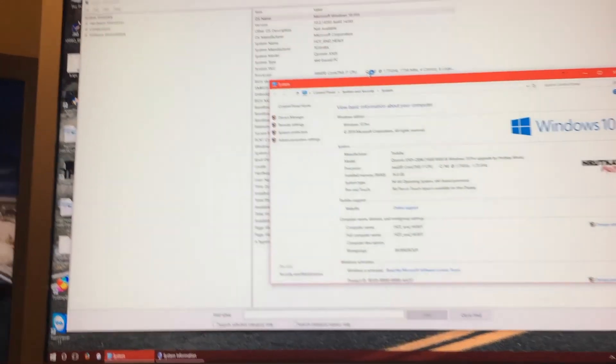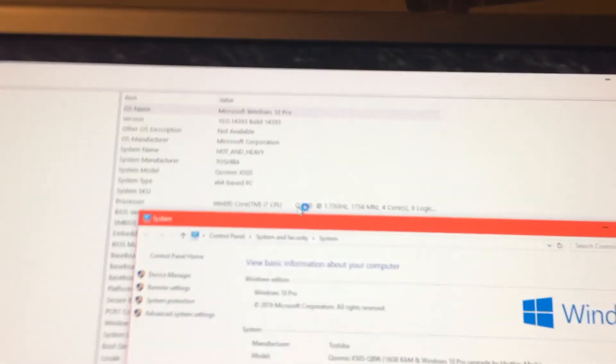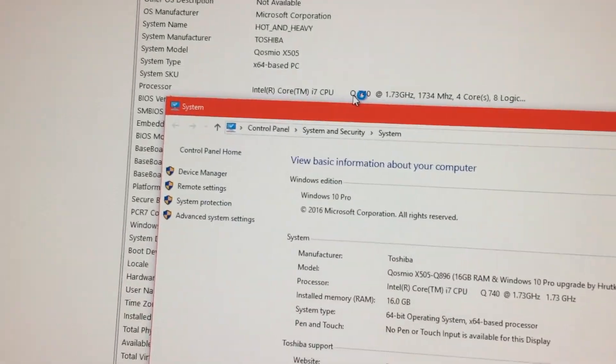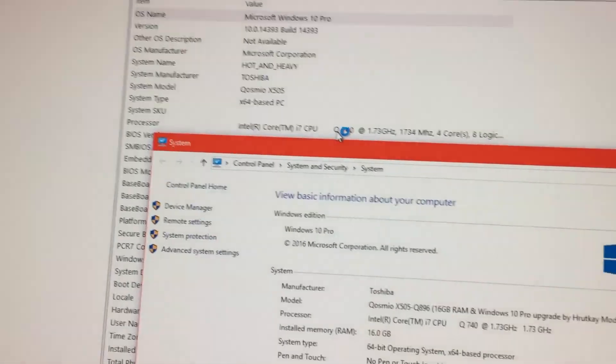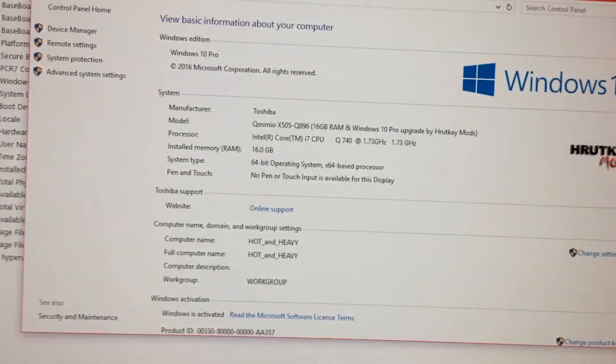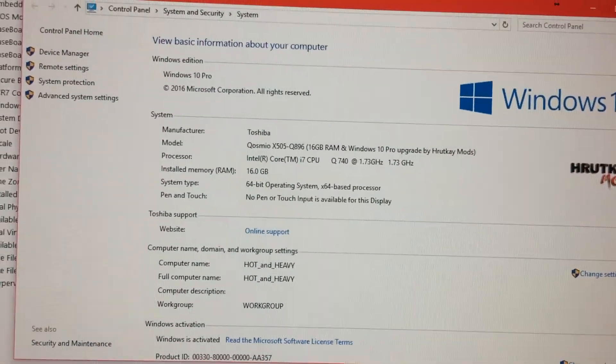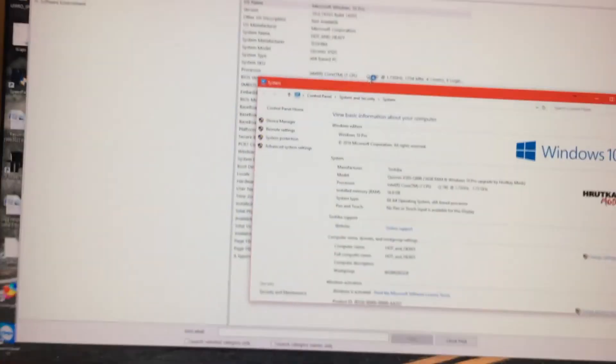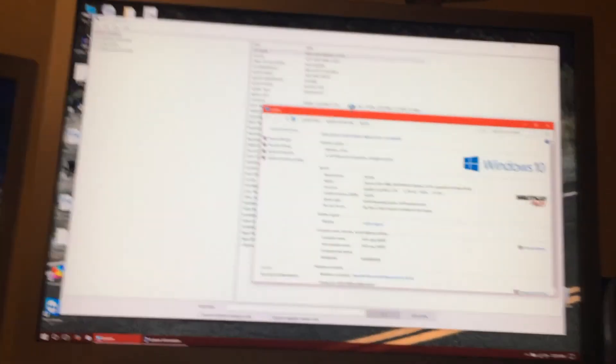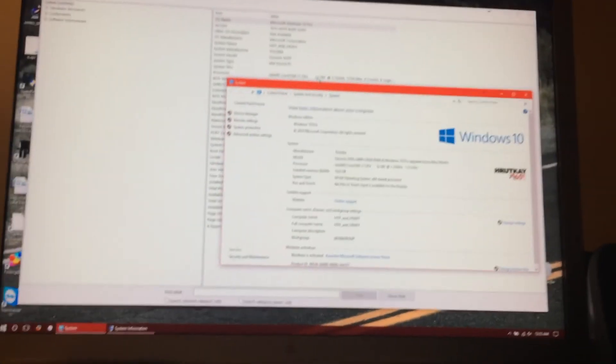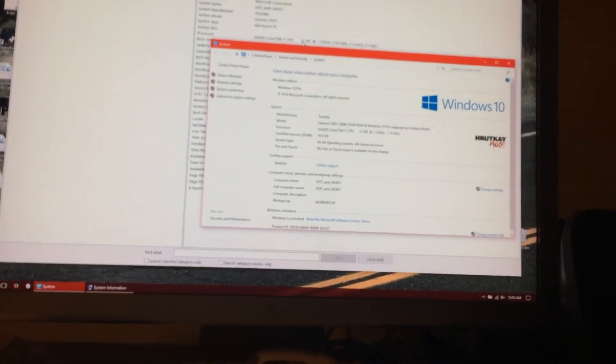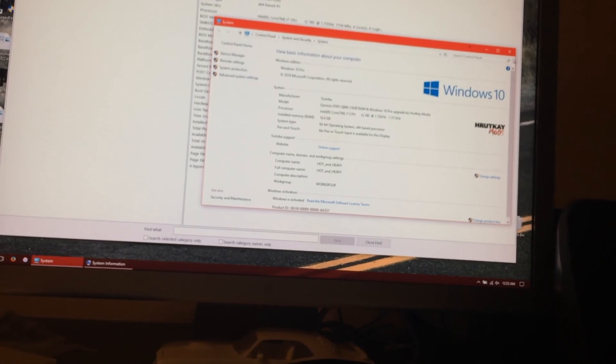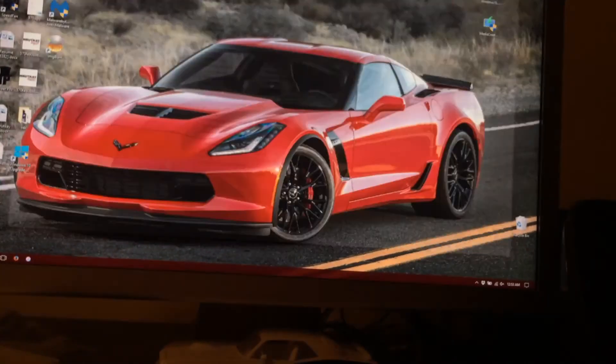And as we can see here, we're back on build 14393. And we have the 2016 copyright date again. And that's how you roll back your copy of Windows 10 or Windows in general.